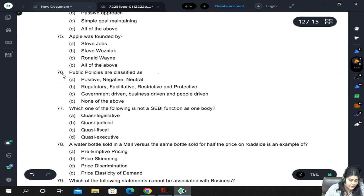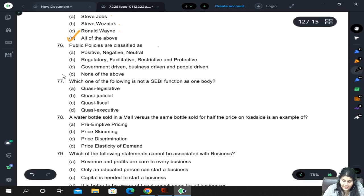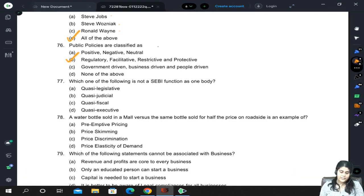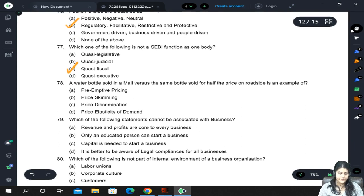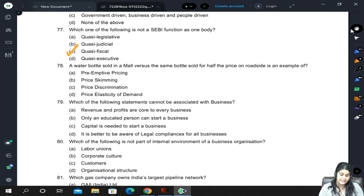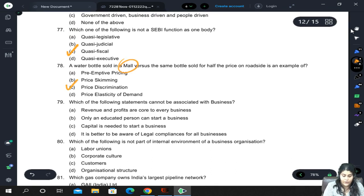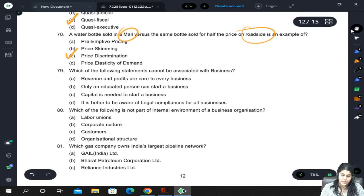Apple was founded by — [refers to public policy context]. Public policies are classified as regulatory, facilitative, restrictive, and protective. Which of the following is not a SEBI function as one body — same question as the previous mock. A water bottle sold in a mall versus the same bottle sold at half price on the roadside is an example of price discrimination, differentiating between customers and their price elasticities.